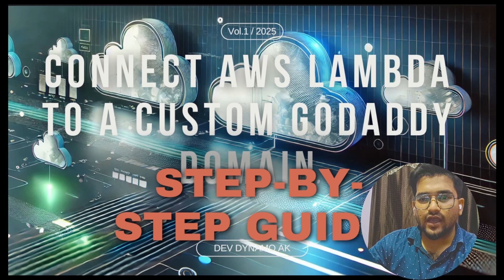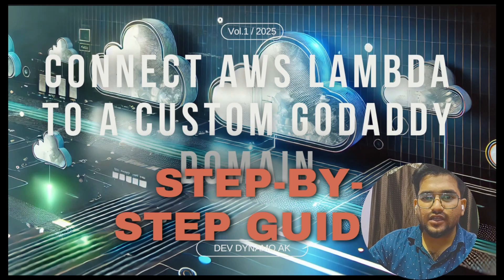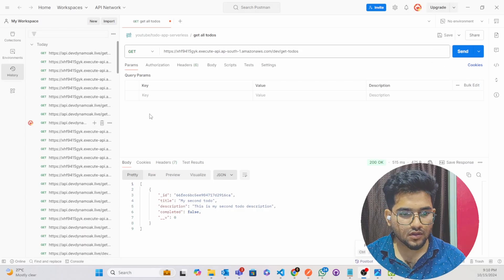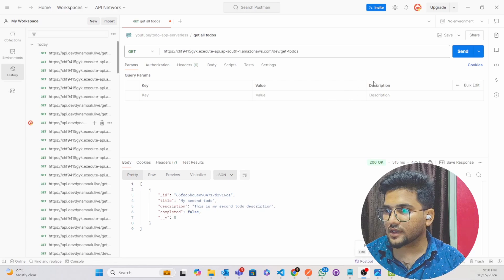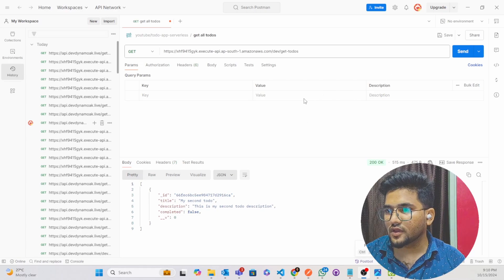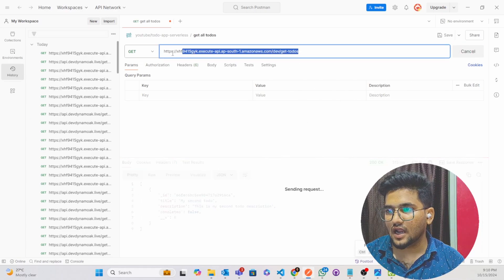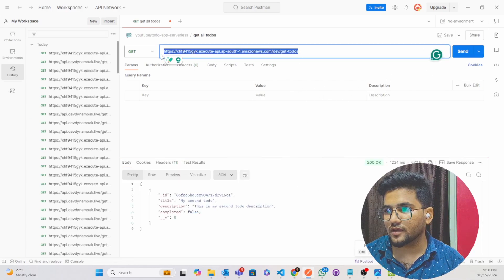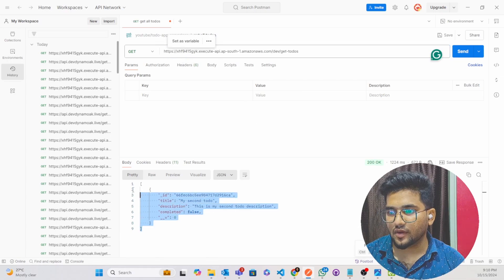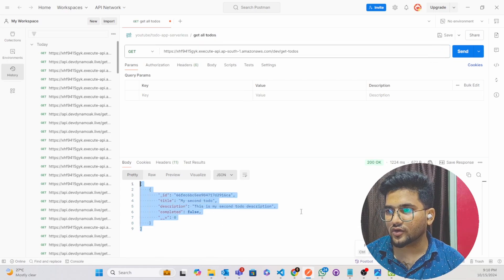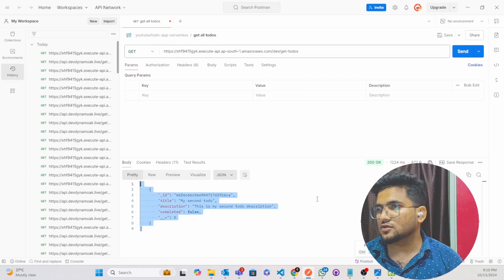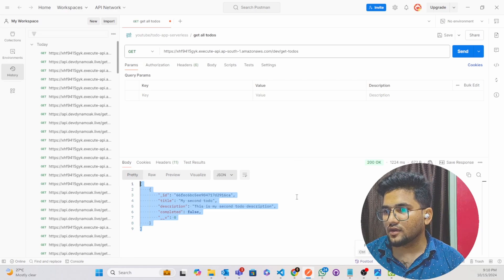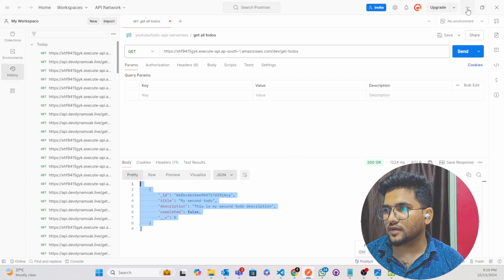So guys, you can see if I will click on this and be done, this is our Lambda URL. This is the GET Lambda URL and I am able to get the data from the MongoDB. So what we will do, I will first go to my AWS account now.